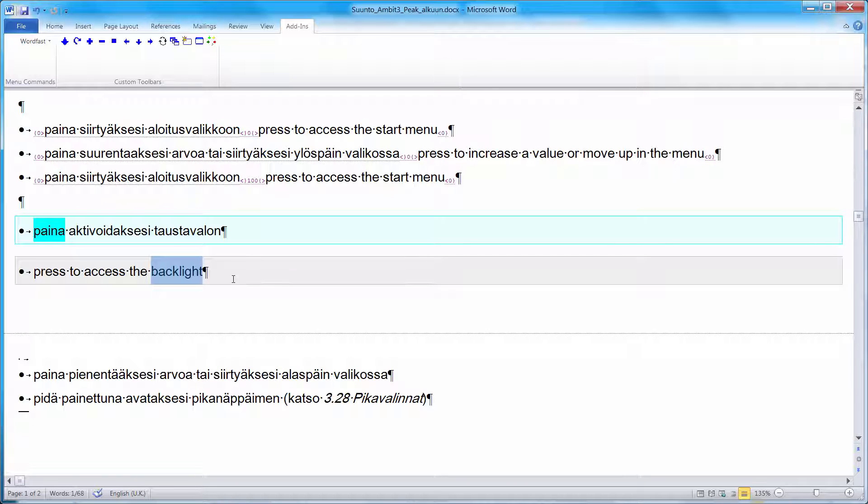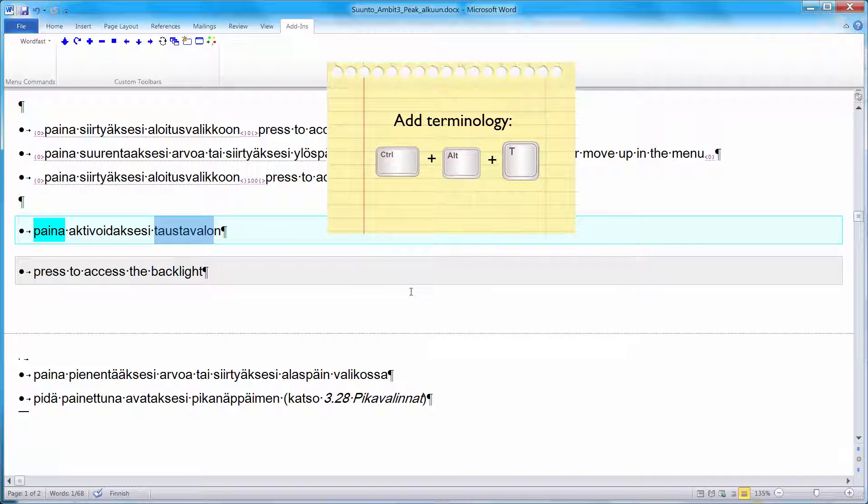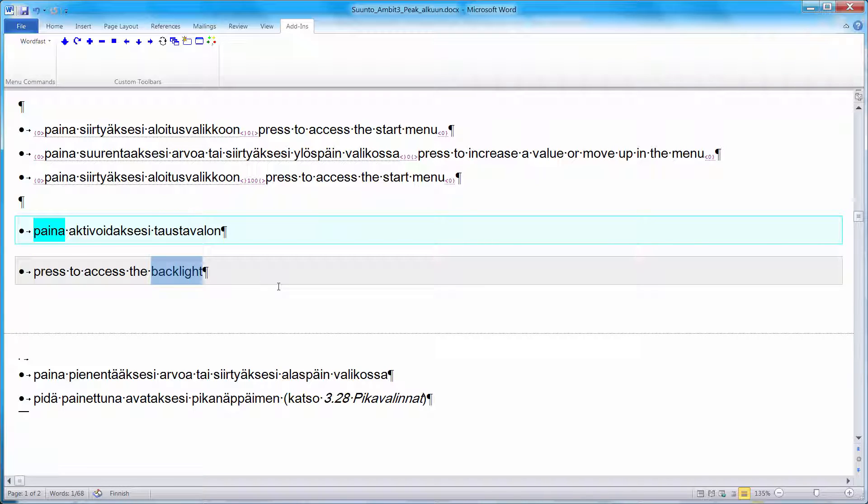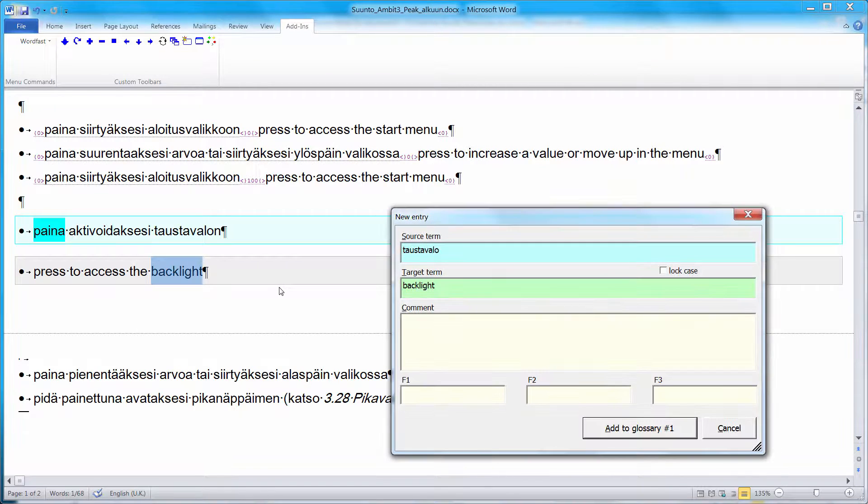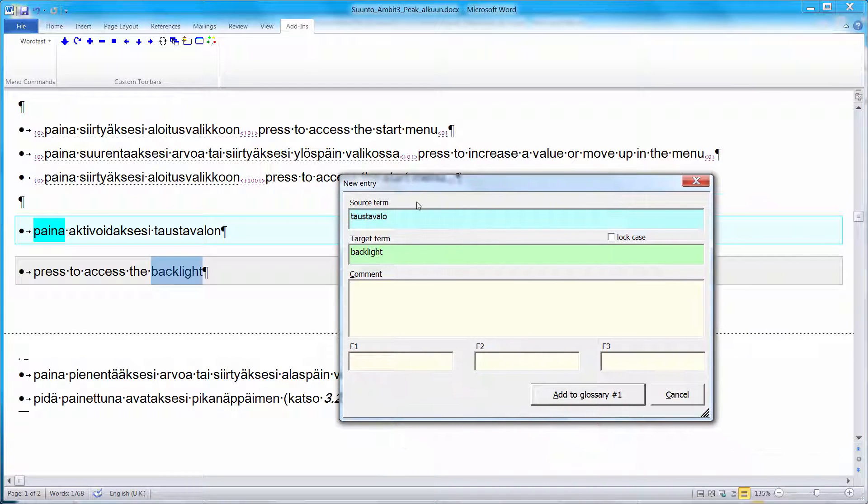Now if I want to add this new term pair, Taos-Tavalo backlight, to my active glossary, I can do this as follows. So I will highlight Taos-Tavalo. I will press CTRL-ALT-T, T for terminology. And I will do the same with the target term, backlight. Again, I will press CTRL-ALT-T. And now I have a form that I can use to enter my term.